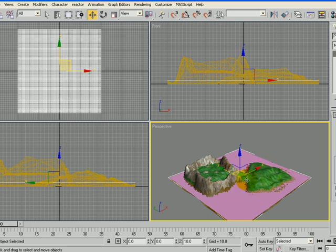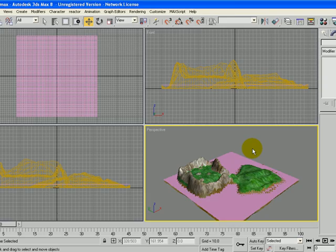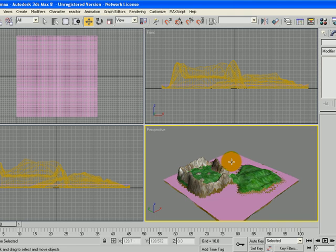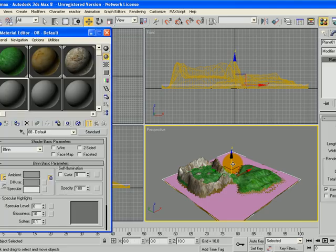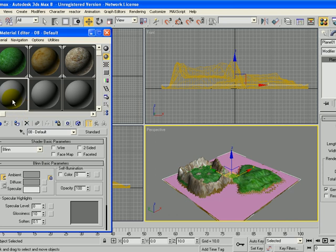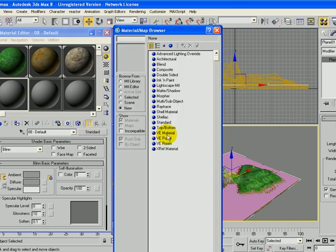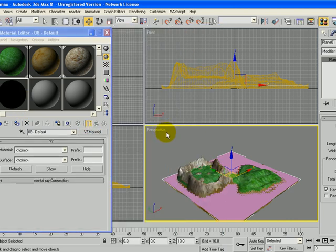And it looks nice. So now we want to give our plane a material. So I'm going to select the plane and press the M key. Click on the Empty Material. Click on Standard, VE Material.